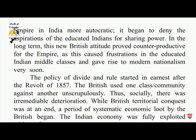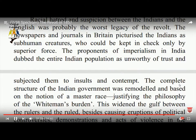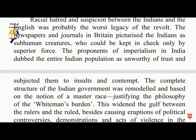The British territorial conquest was at an end. The period of systematic economic exploitation of India by the British began. The Indian economy was fully exploited. The racial hatred and suspicion between Indians and the English was probably the worst legacy of the revolt. British journals portrayed Indians as subhumans who could be kept in check only by superior force.